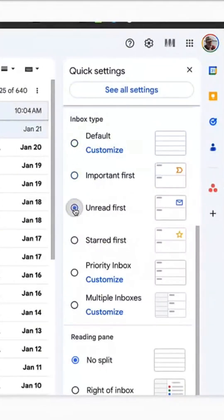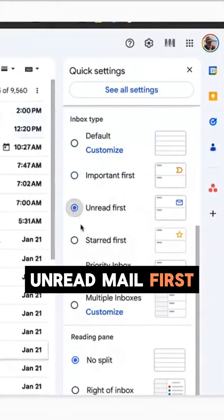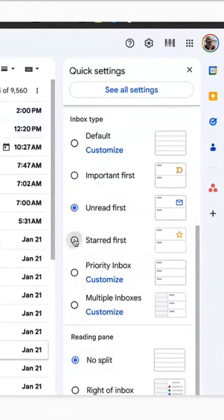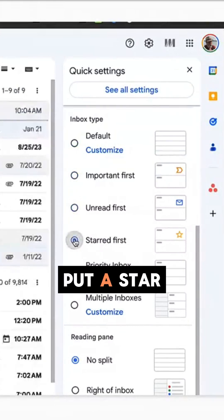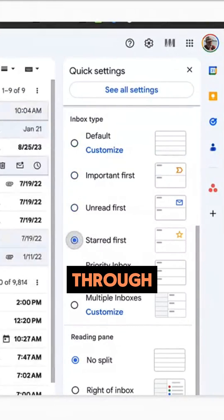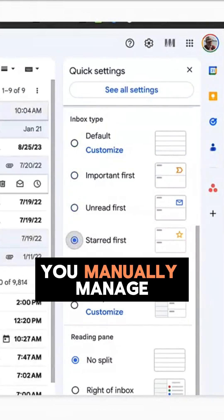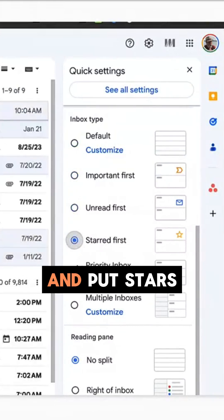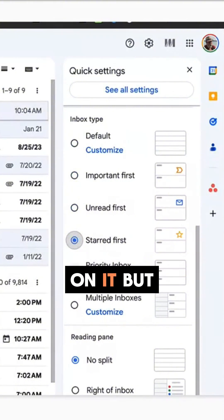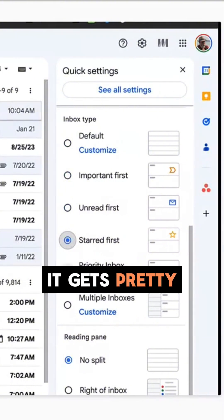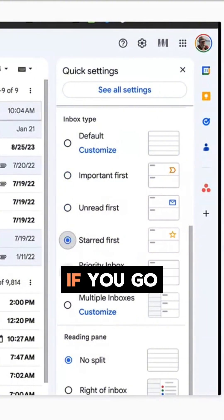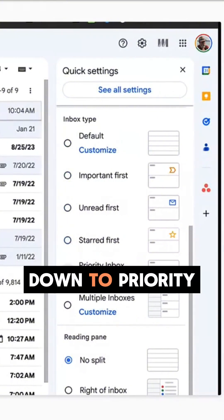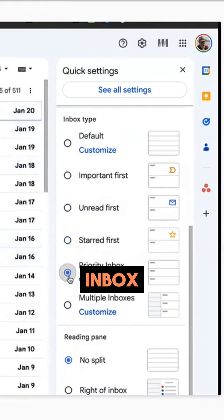Unread mail first, ones that you put a star on - if you go through and you manually manage and put stars on it. But it gets pretty interesting if you go down to priority inbox.